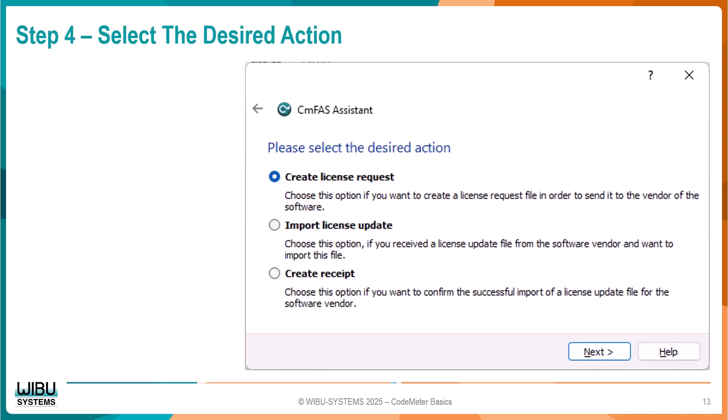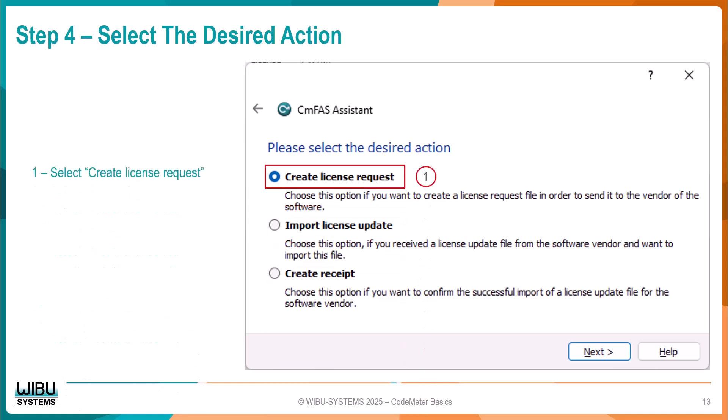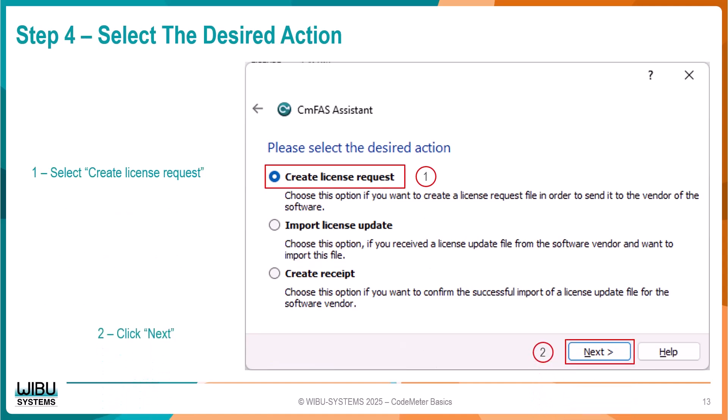On this page of the wizard, please select the desired action. We are creating a license request file, so select that option. Then click the Next button.